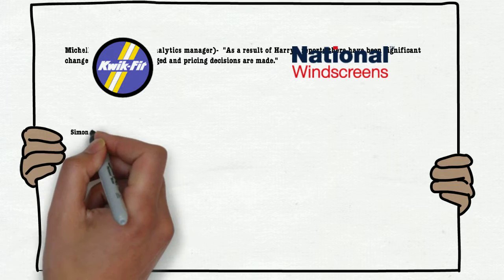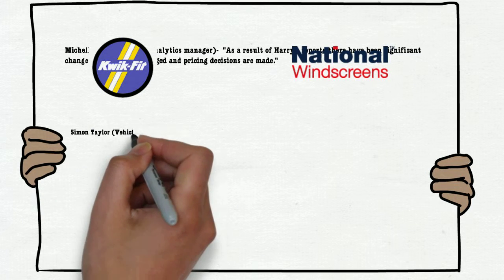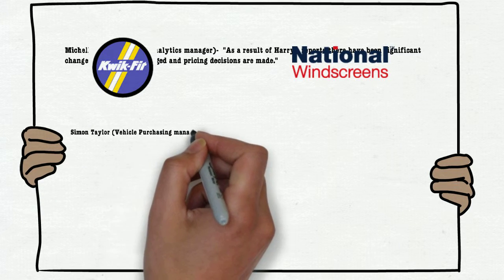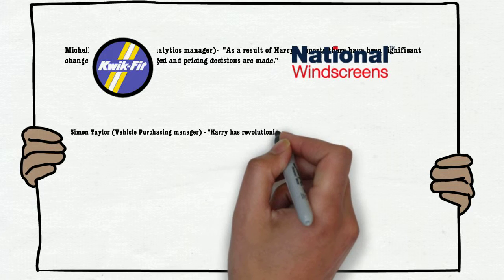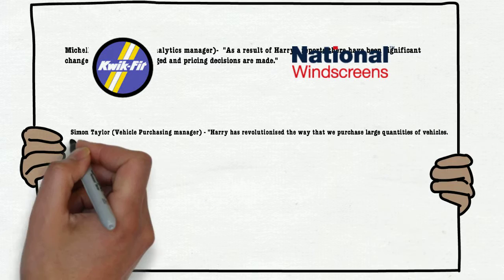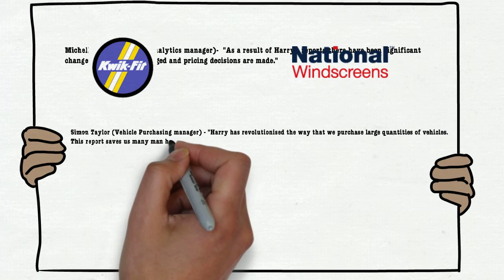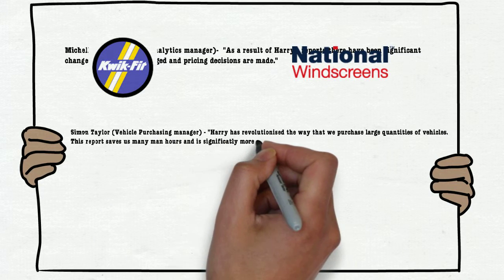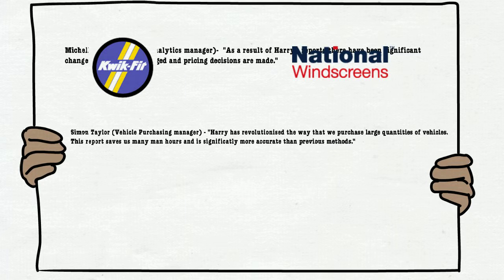Simon Taylor, Vehicle Purchasing Manager. Harry has revolutionised the way that we purchase large quantities of vehicles. This report saves us many man hours and is significantly more accurate than the previous methods.